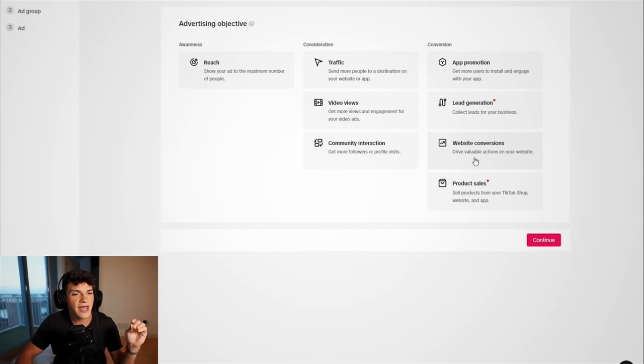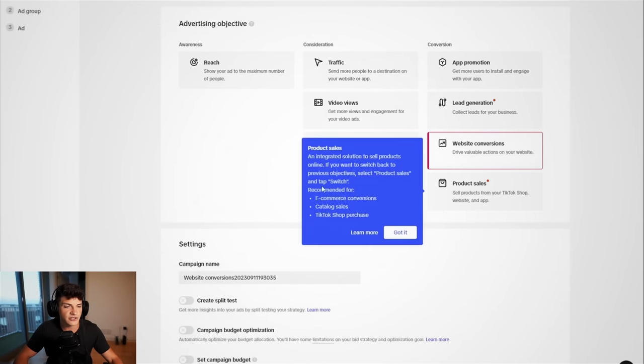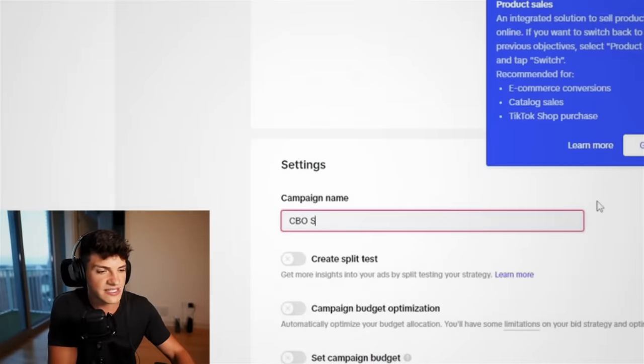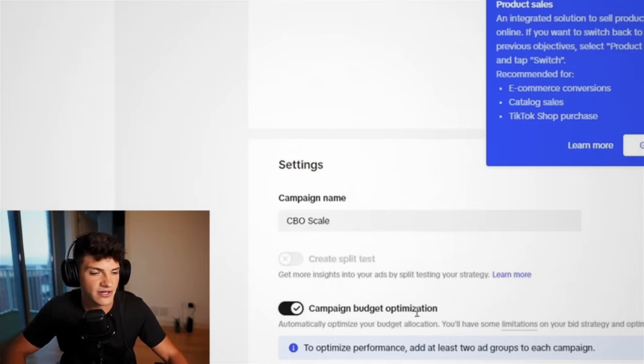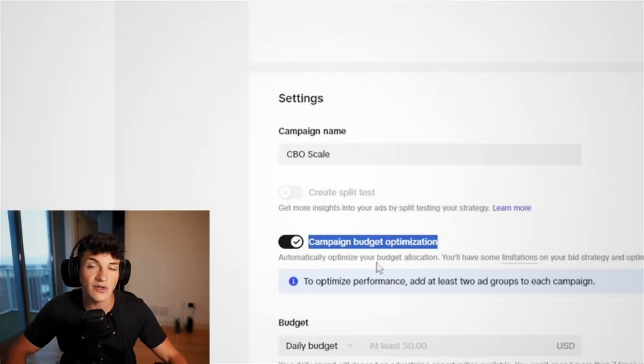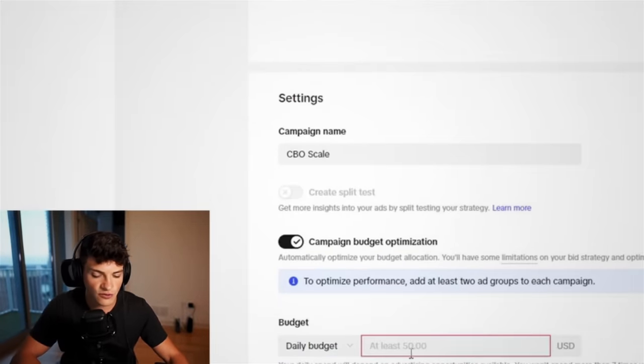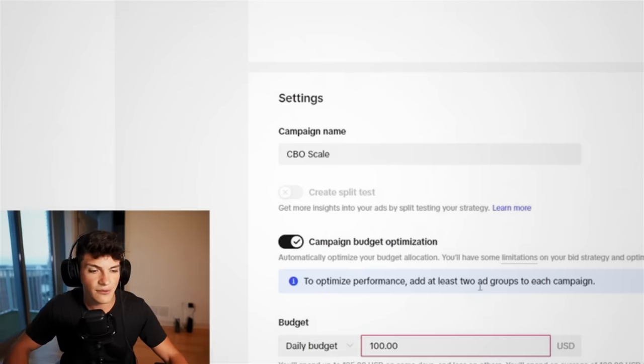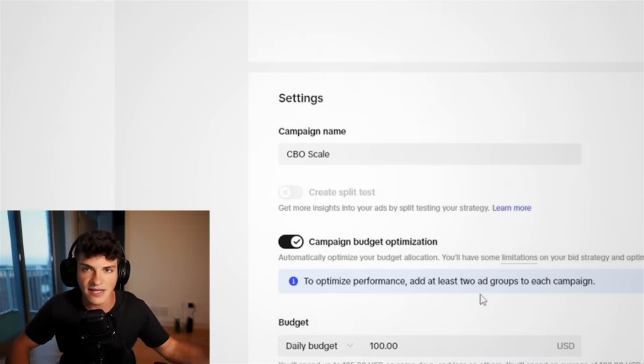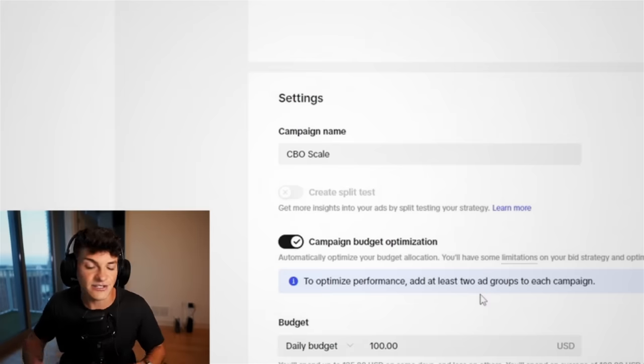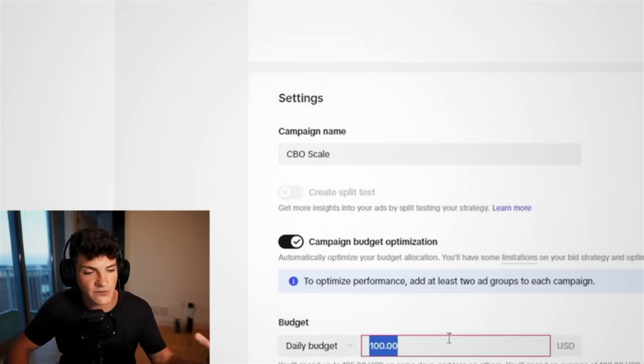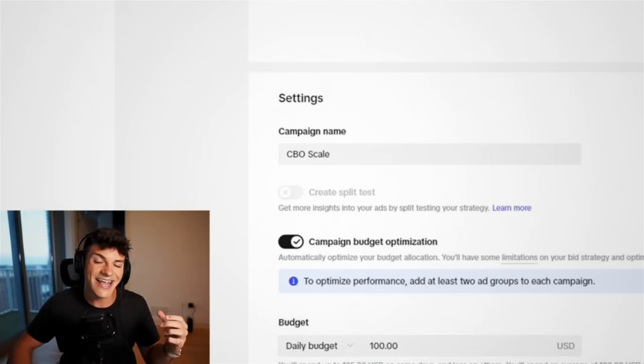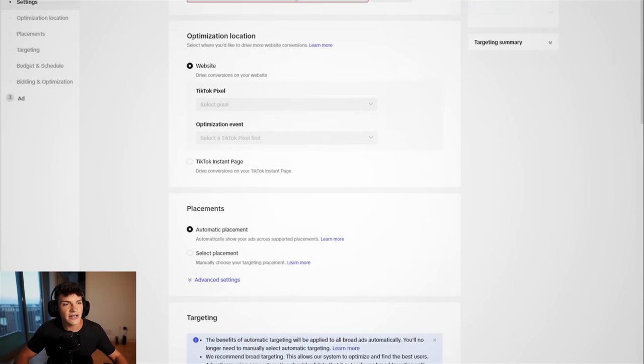Heading back to the ads manager though, we wanna go to website conversions, and for the name, we are going to call this CBO Scale, and we need to turn on campaign budget optimization. That is what CBO stands for. And for the daily budget, we're gonna do $100, because remember, during that testing phase, we already validated that this video kicks ass. So we just need to put some more ad spend behind it, put it in a better campaign, and this is gonna print us some cash.